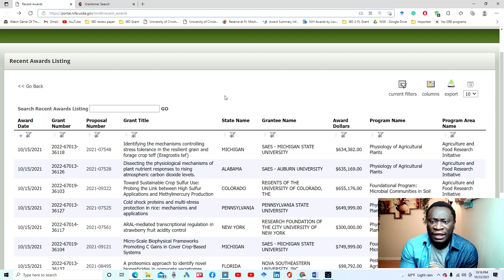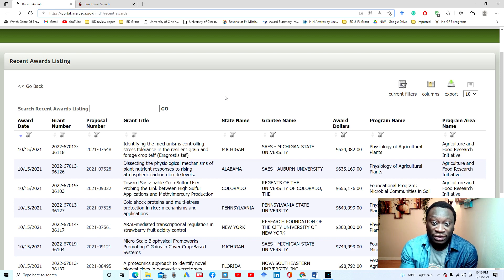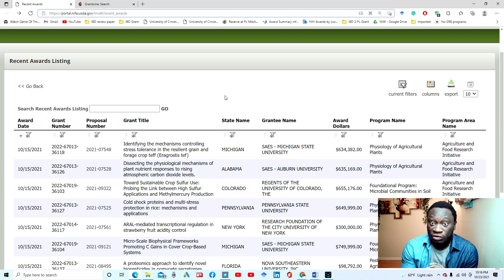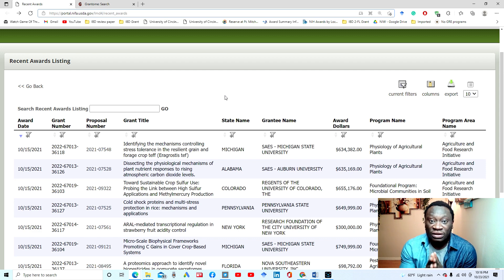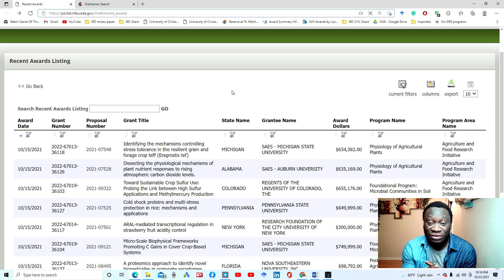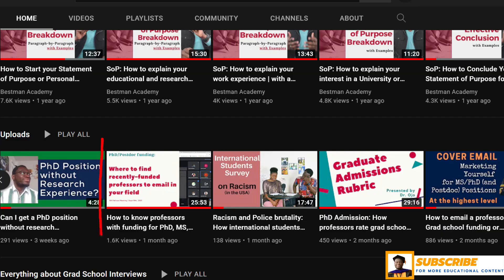The goal is to get the opportunity to serve as a research assistant under that person for your masters or PhD. Last time we talked about the NIH and the NSF. In this video I'm going to show you two other websites or databases where you can do this kind of search. If you have not seen the previous video, I'd really recommend it — I'll put the link in the description and comments.